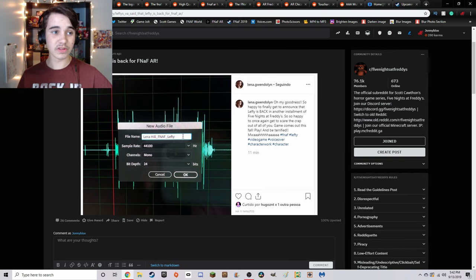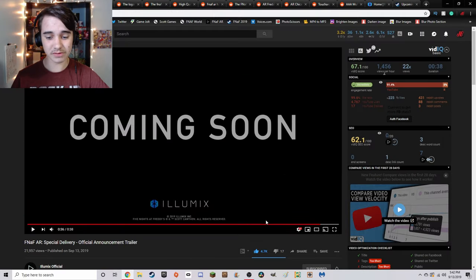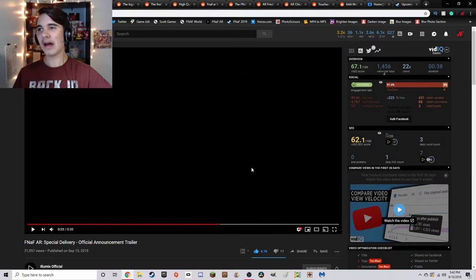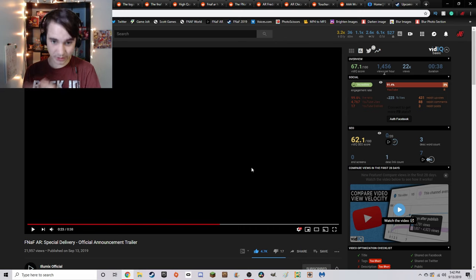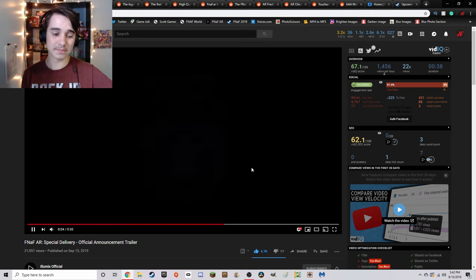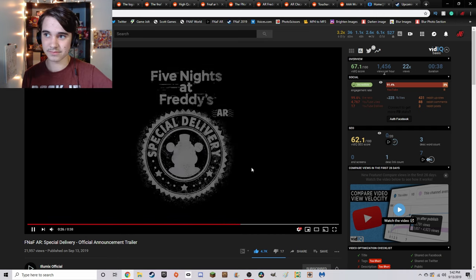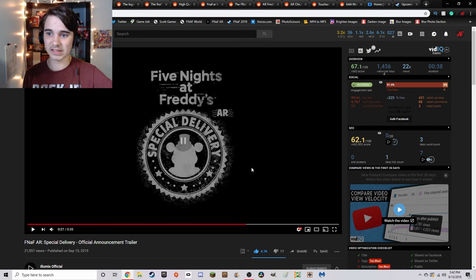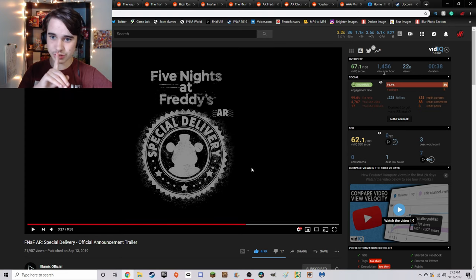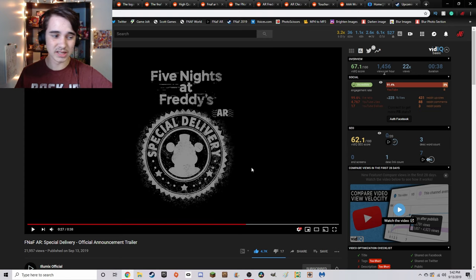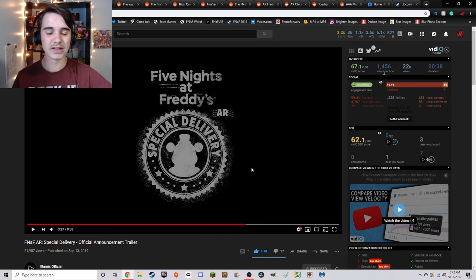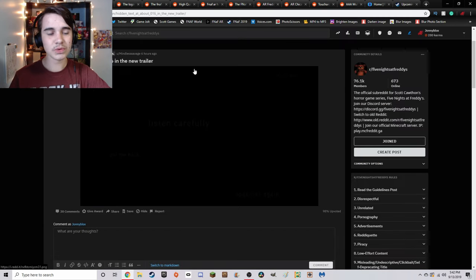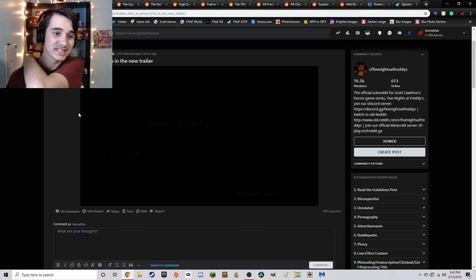The voice actor for Lefty has actually posted on Instagram saying, so happy to finally get to announce that Lefty is back in another installment of Five Nights at Freddy's. So happy to once again get to scare the crap out of all of you. The voice at the end of this trailer is confirmed to be Lefty, which the thing that gives it away is not only the voice actress herself pointing it out, but it's also the iconic shush that Lefty has in Ultimate Custom Night and Pizzeria Simulator.